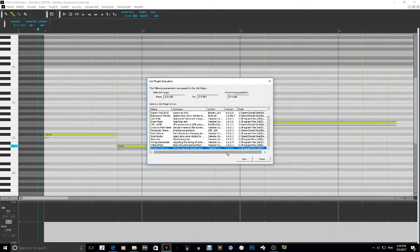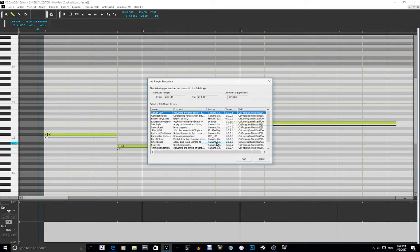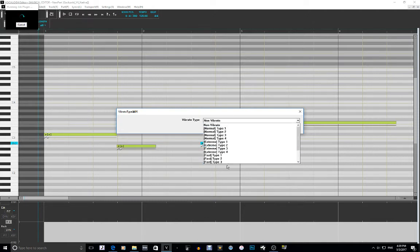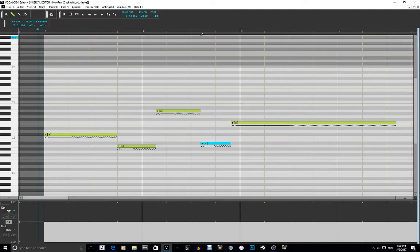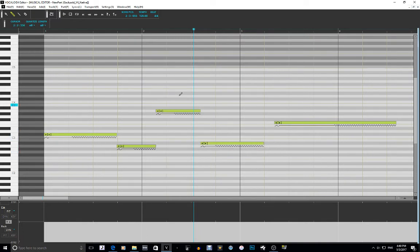The last job plugin is Vibrato Type, and it's actually really simple. If you have a note selected, go to job plugin and then Vibrato Type — you can select what kind of vibrato the note has. Let's say you want Fast Type. When you click it and elongate the note, you can double-click on it normally and you'll see it's selected on Fast Type 3. I usually like the Type 3 ones if I ever use the normal pitch bending vibrato.